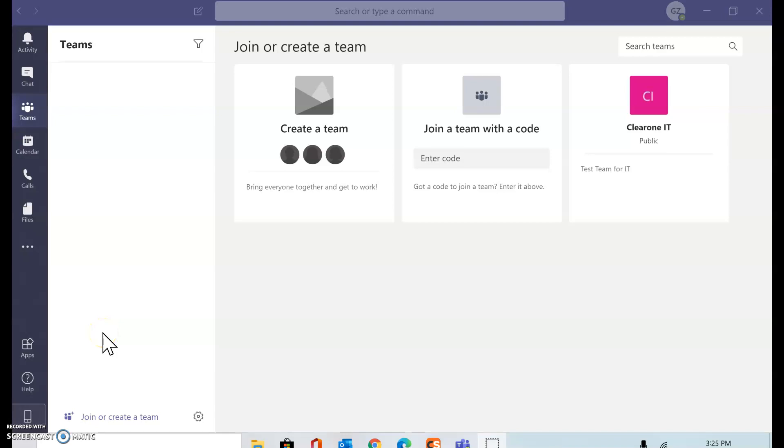Hi, this is Griffiths with you from ClearOne. Today I'm going to demonstrate how to integrate the ClearOne Collaborate Space cloud-based video collaboration application with Microsoft Teams.